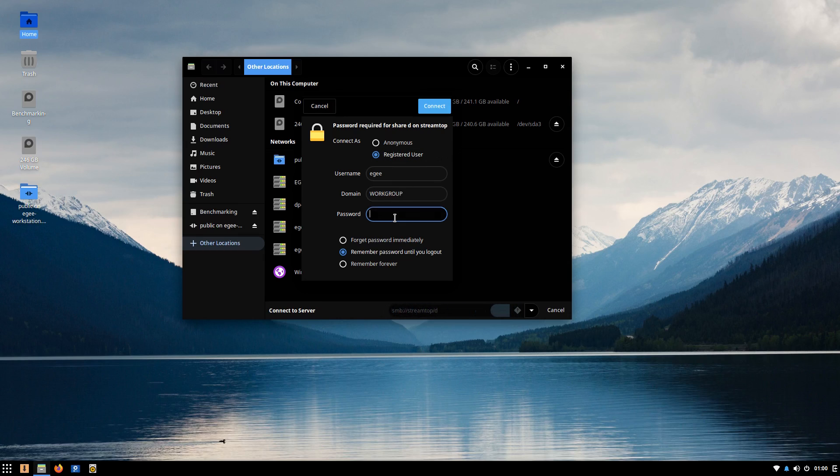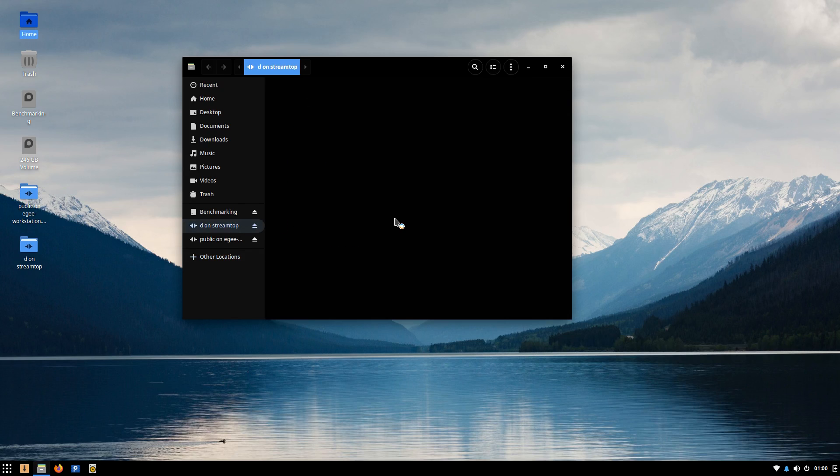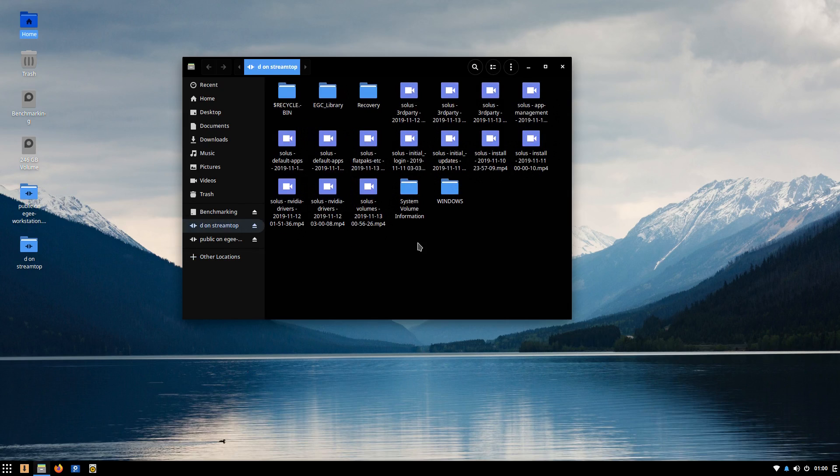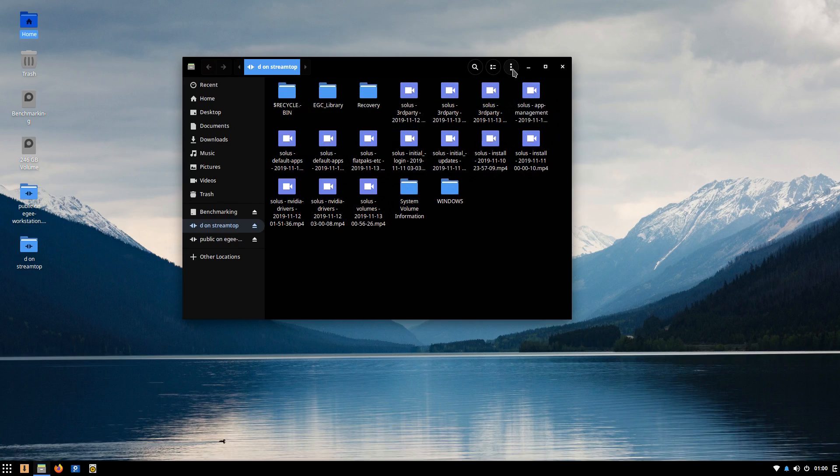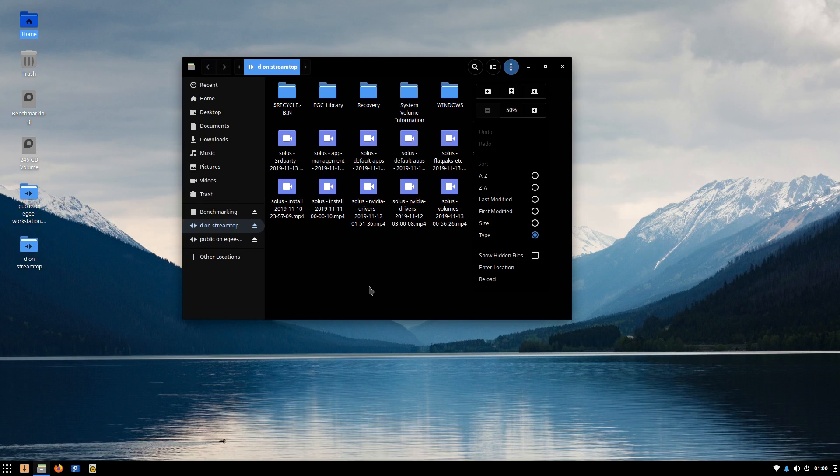Not only was there no way to set up Samba, which seems to be a recurring issue with a lot of distros, but those media shares didn't work at all. I couldn't connect to them from my Windows machine, and I couldn't connect to them from my Linux workstation.